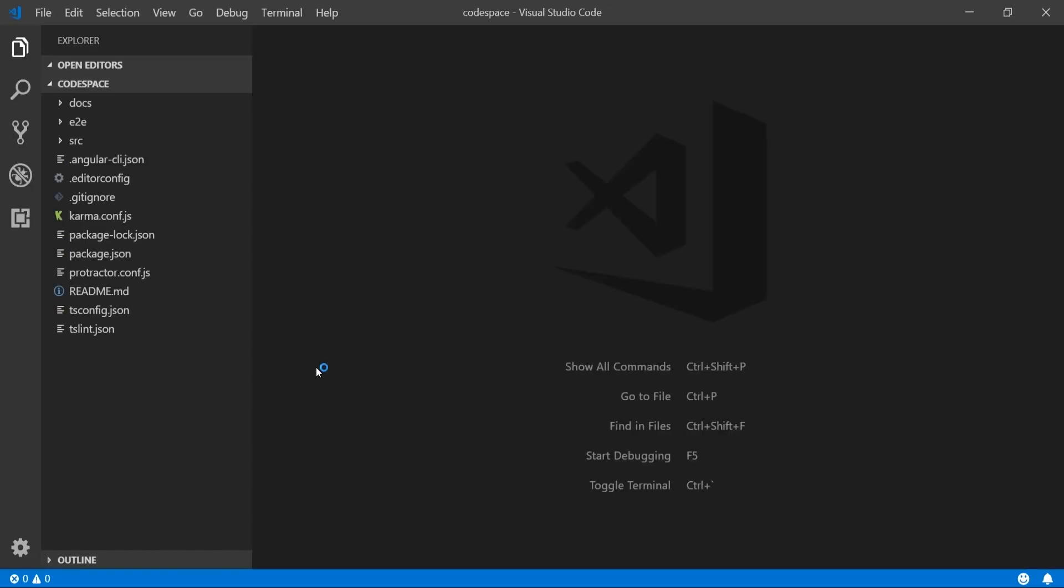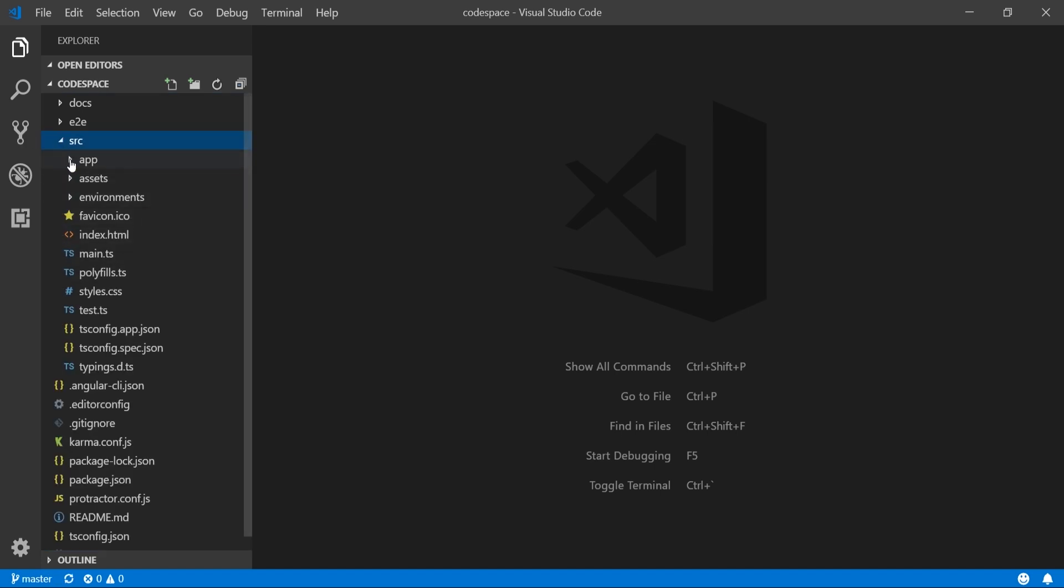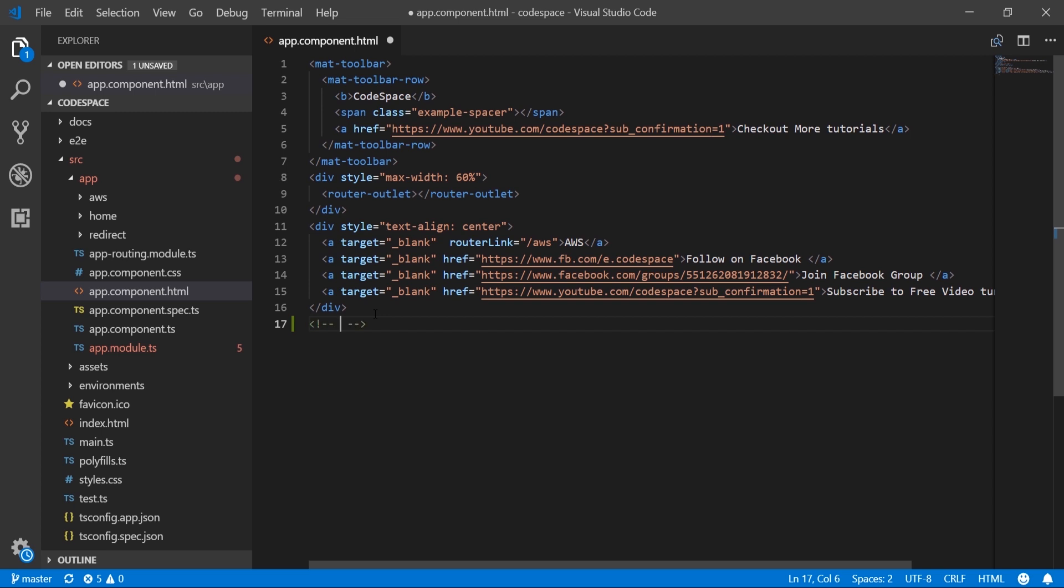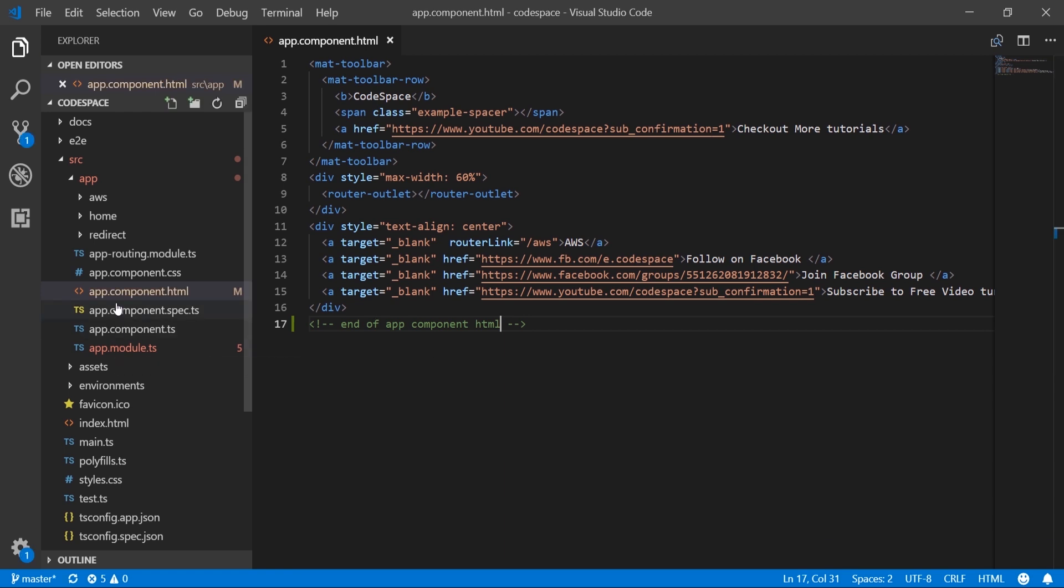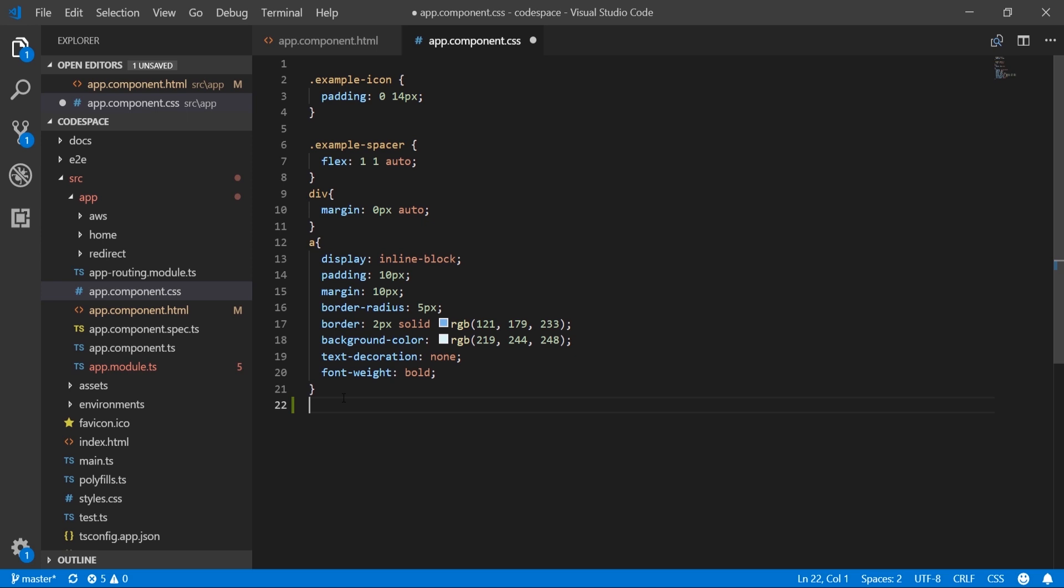This is a JavaScript Angular project. Inside src/app.component.html we will add a comment in the last line. Similarly, we will add comments in app.component.css file.